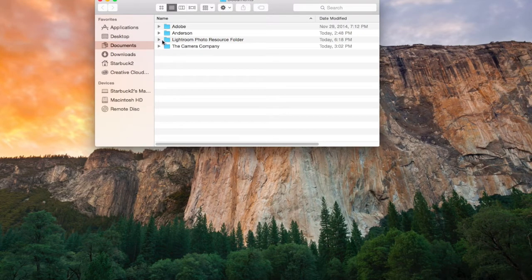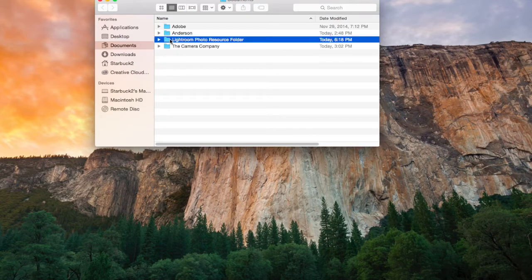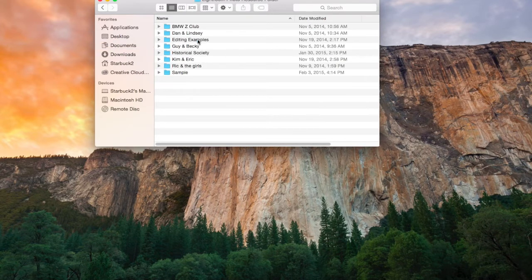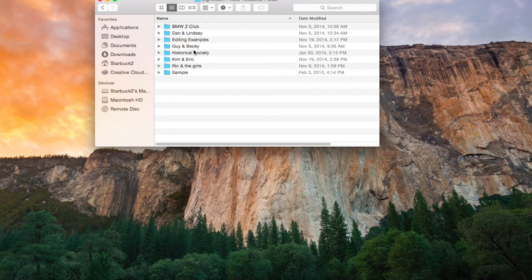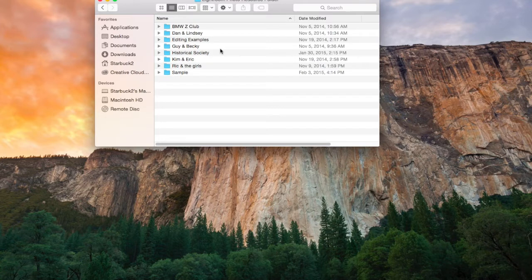I have a folder that's called Lightroom Photo Resource Folder. We open that up, and you'll see inside that folder, I have some subfolders. This is the first line of organization.